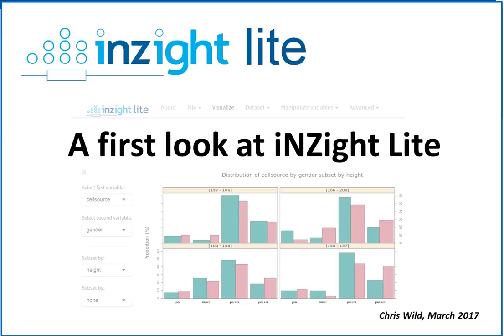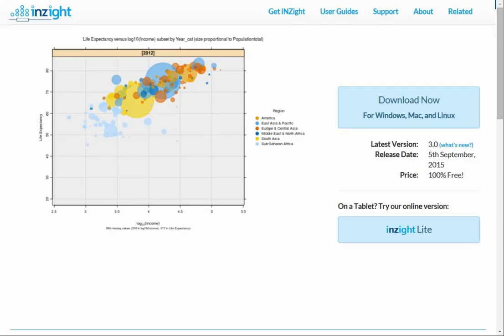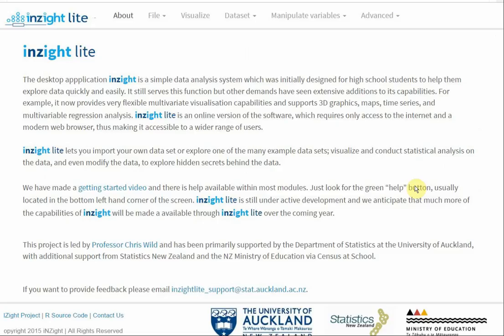Hello there. In this video we'll start up Inzite Lite, read in a data set, and make some graphs. This is the Inzite homepage. Click Inzite Lite. That's what Inzite Lite looks like.